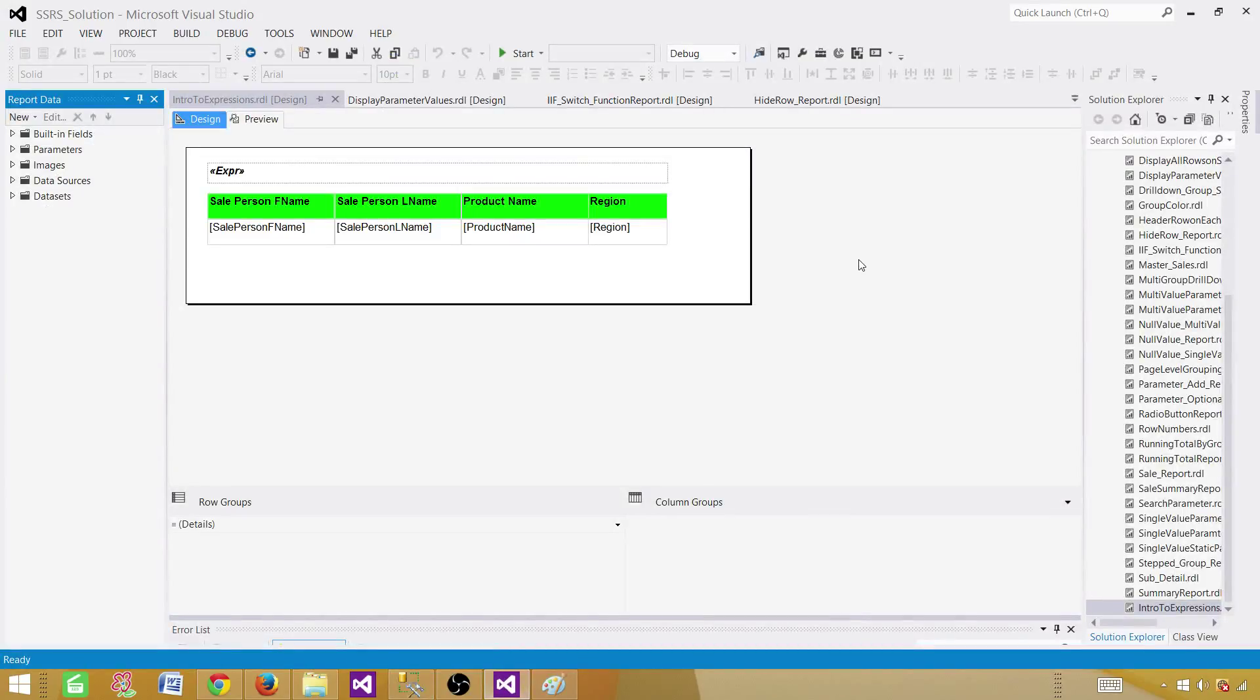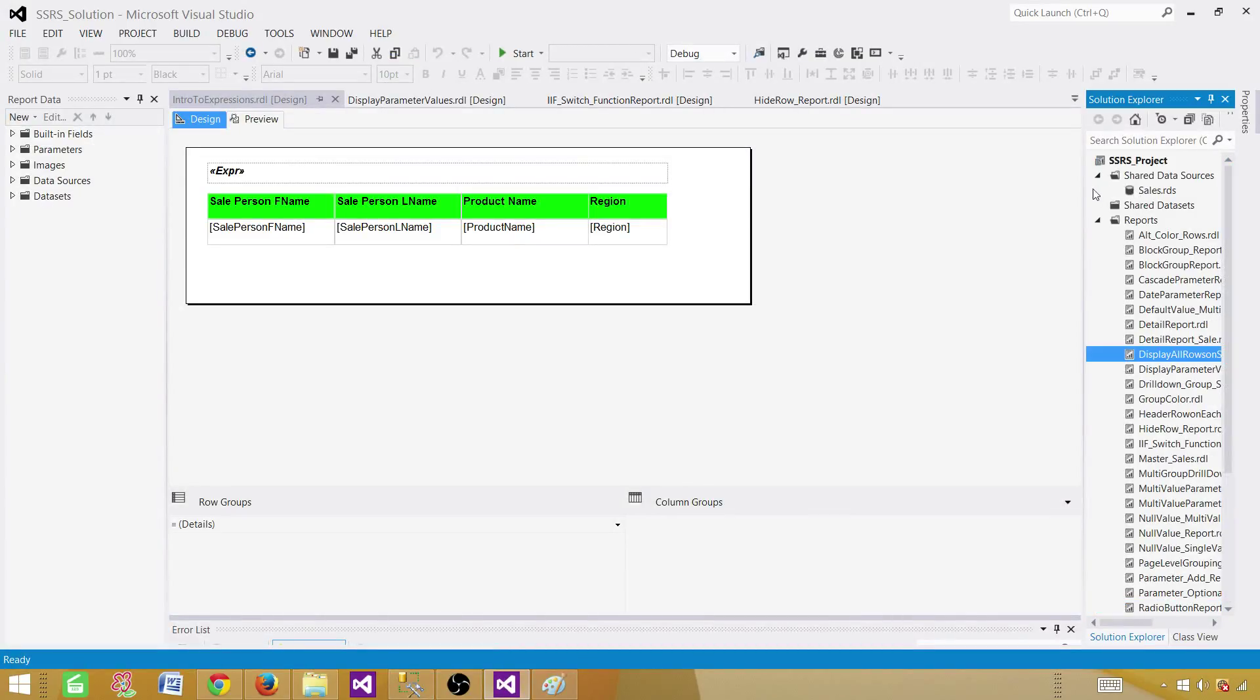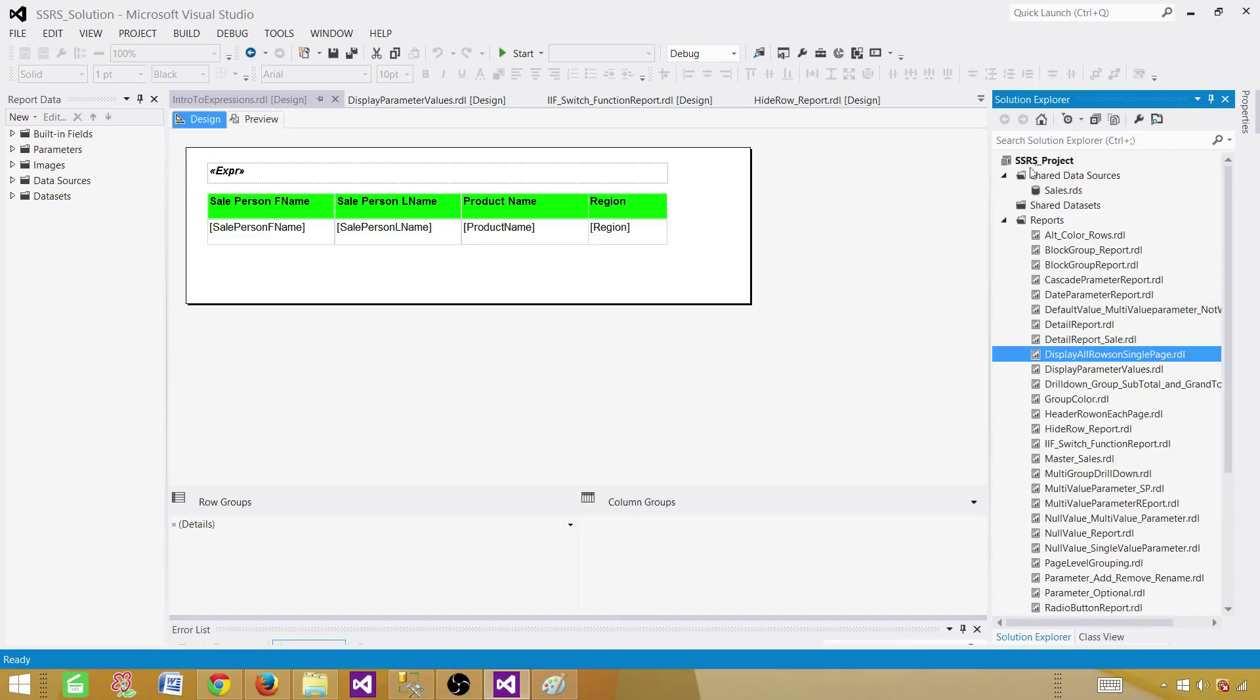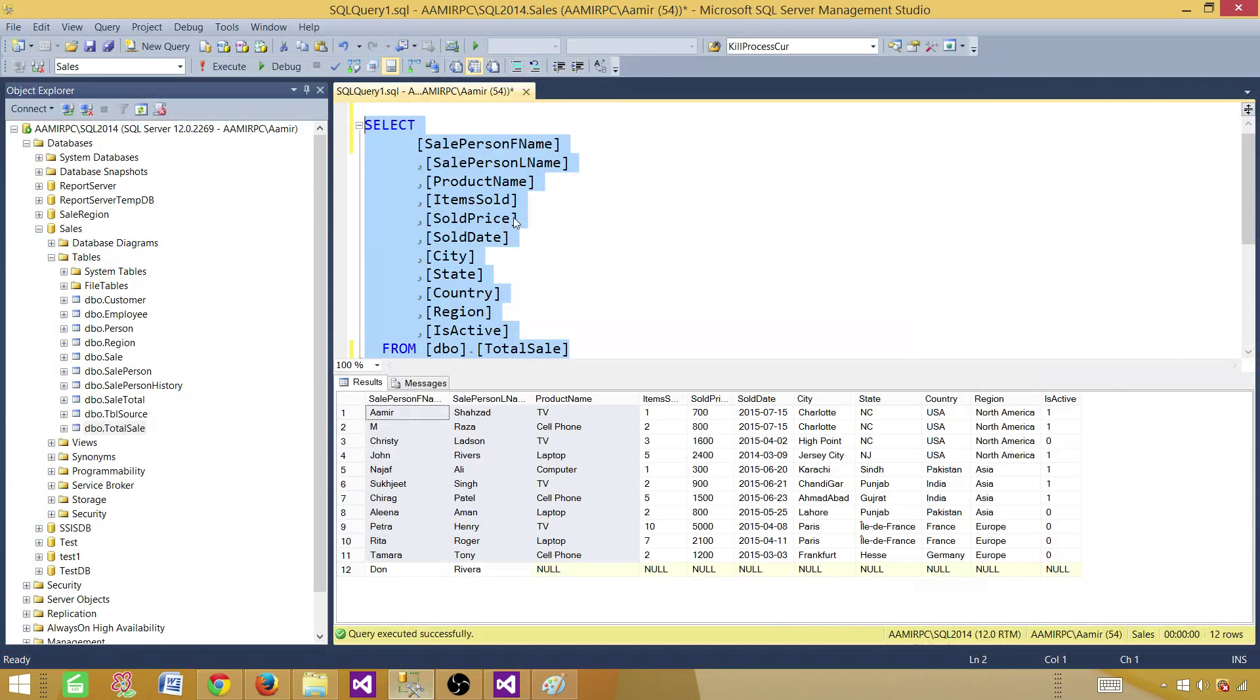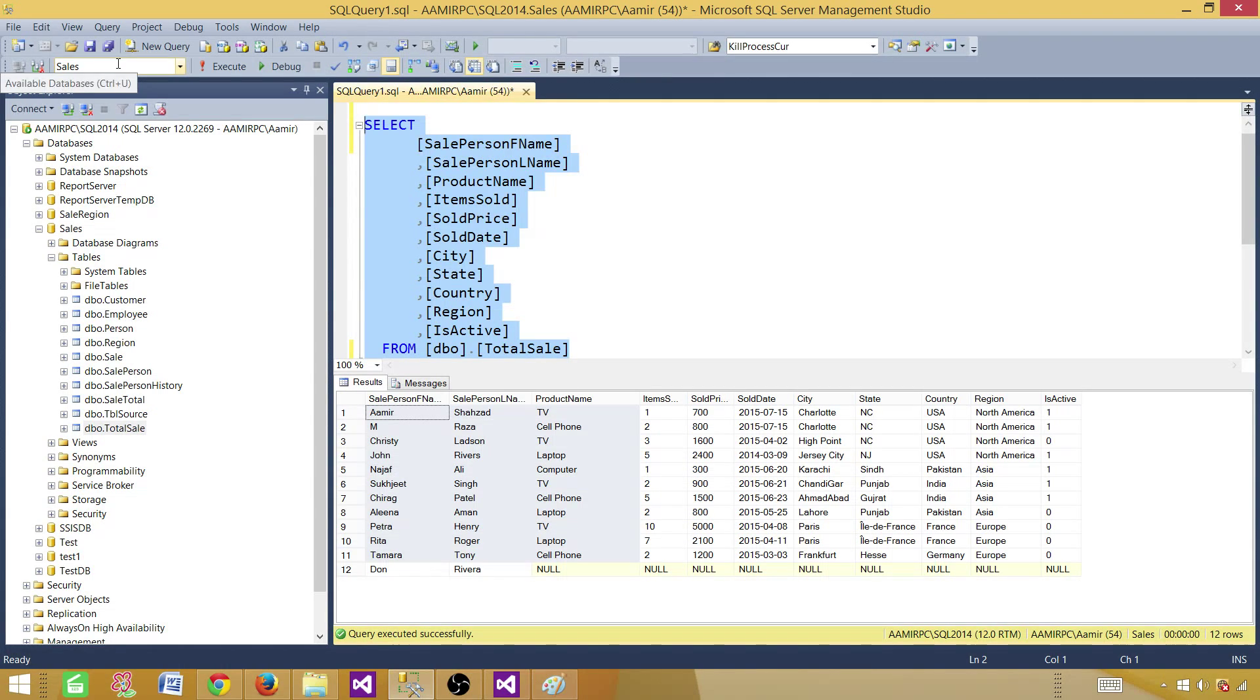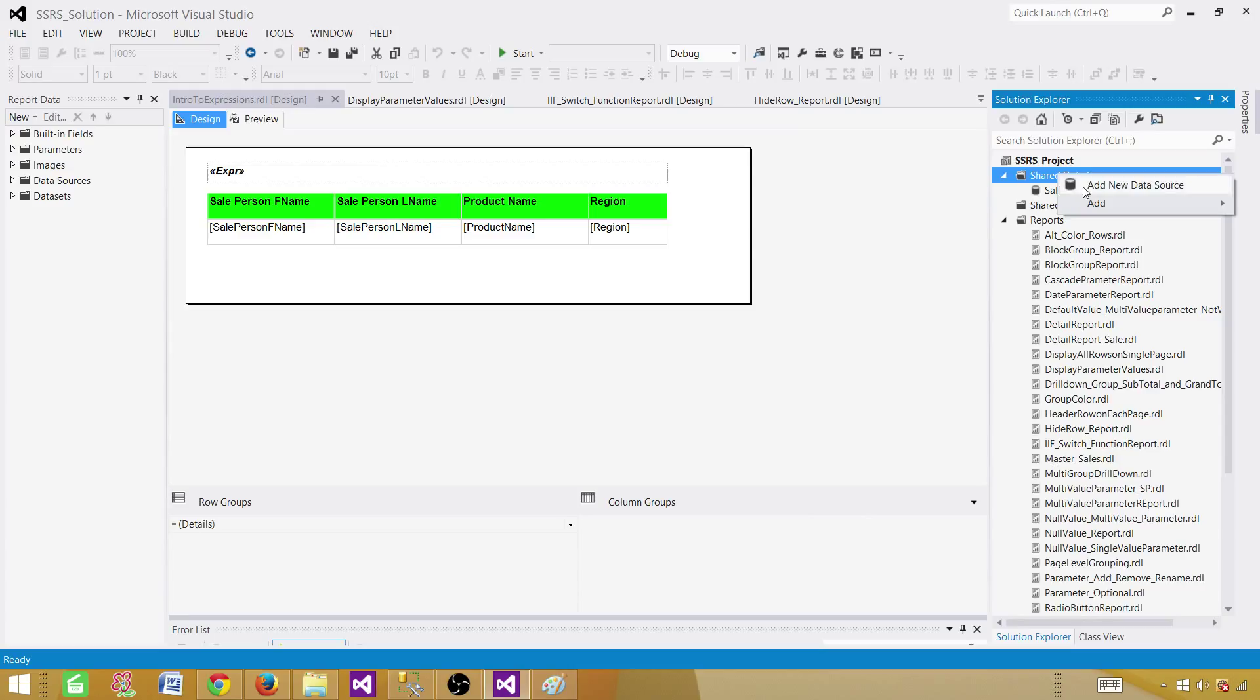Go to the SSDT SQL server data tools and we have already created a SSRS project. In the SSRS project we have a shared data source that is pointing to the sales database. That's where our table is. If you don't have shared data source you can go ahead and create one by right clicking here and add new data source.